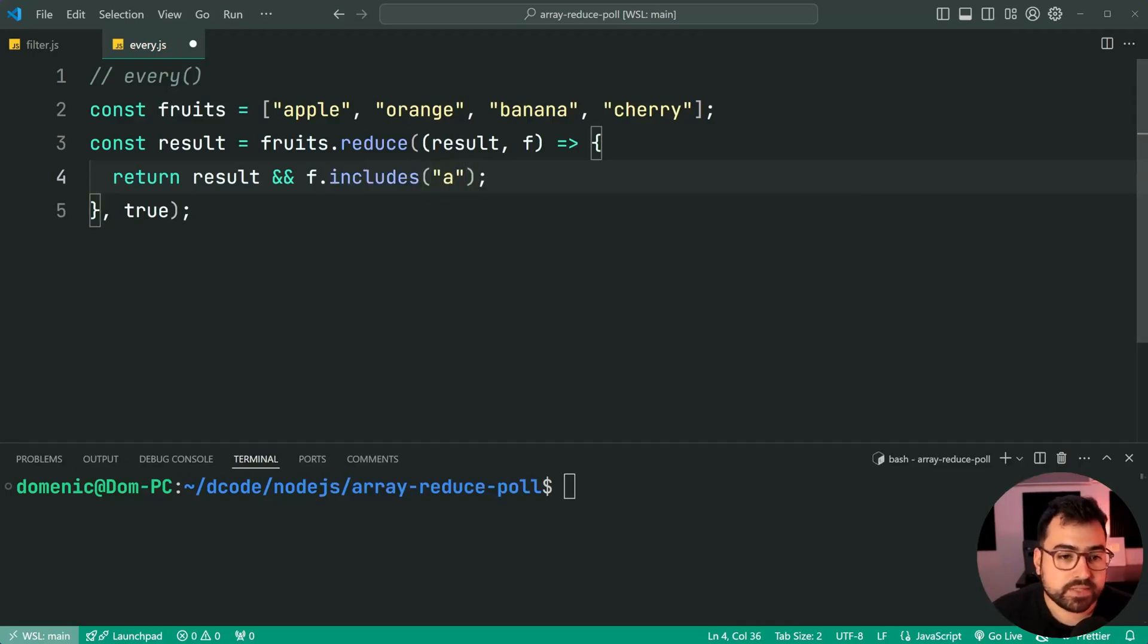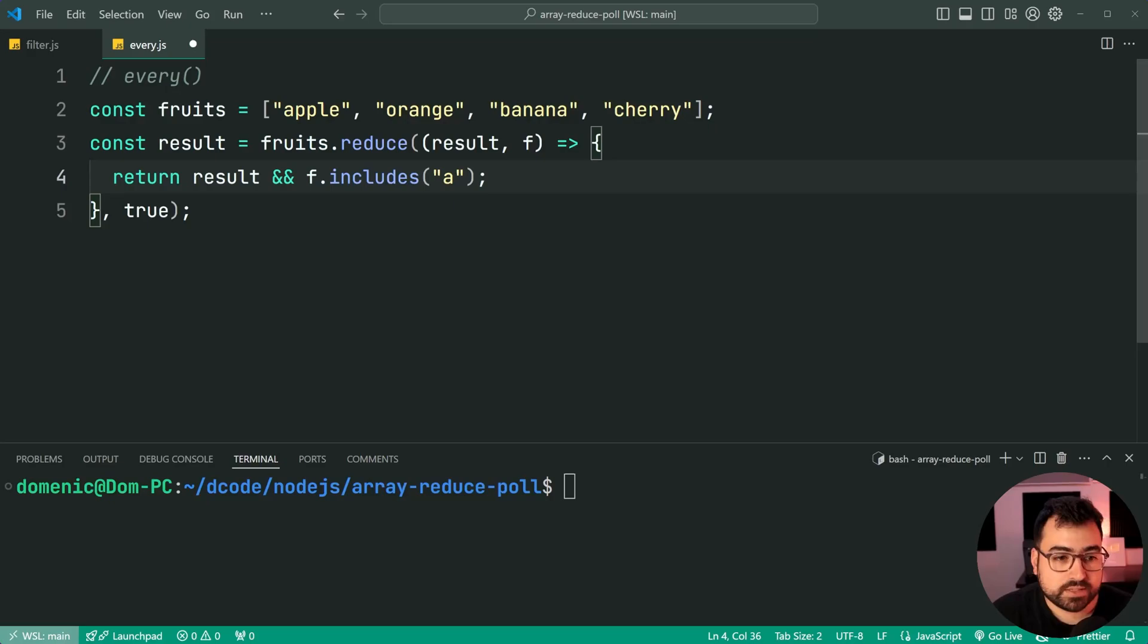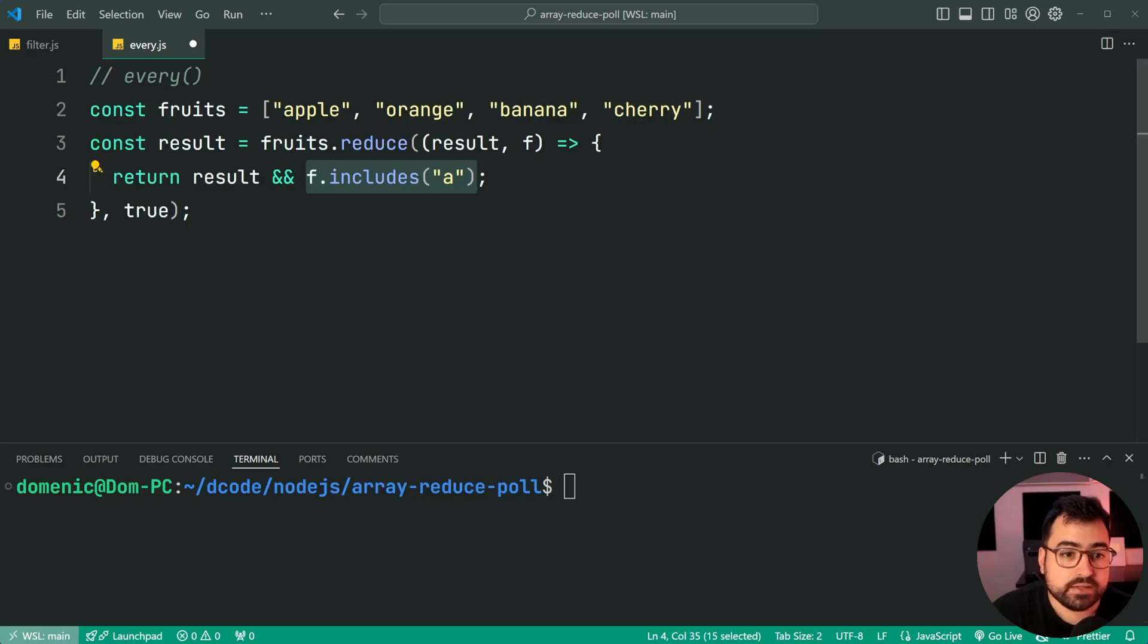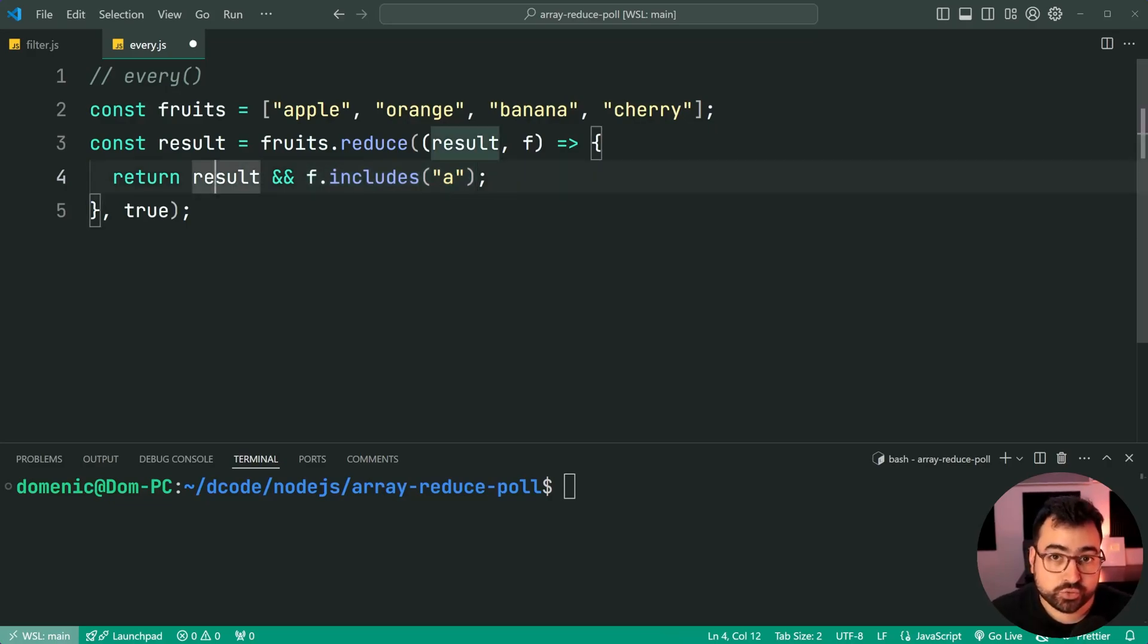So we're going to say return results and fruits dot includes the character a. It's going to run for apple, it's going to say yes, true, because that's the initial value. So true and yes, apple includes a therefore true and true gives us true.